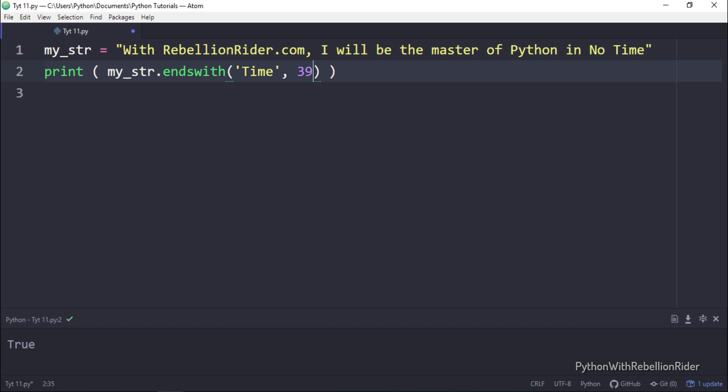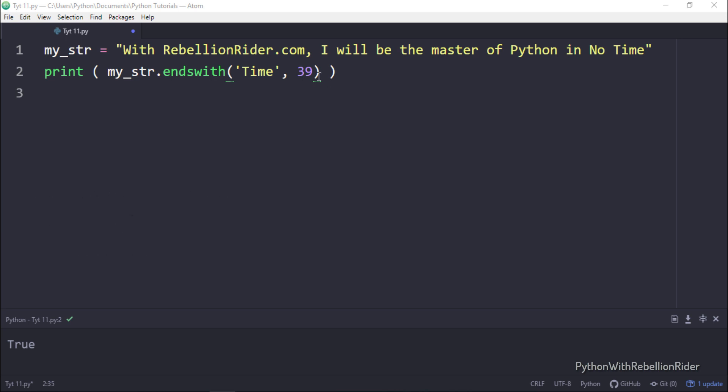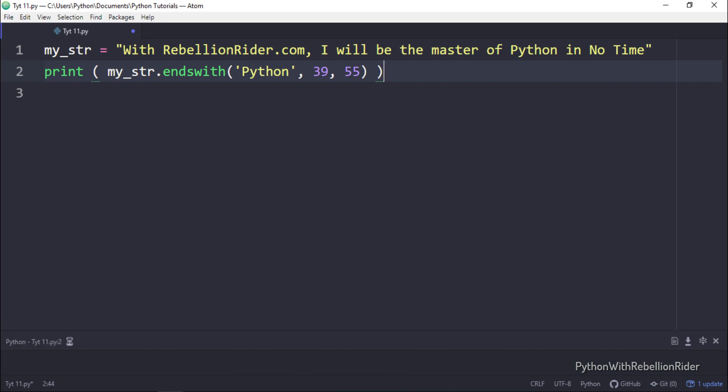Let's modify this function call a little bit more. Let's say this time I want the search to start from index 39 and end at index 55. Also instead of time, let's see if the string ends with the word Python or not. In this function call we have used all the three parameters. Let's execute and see the result. The result is true. So that's how we use endsWith string method in Python.